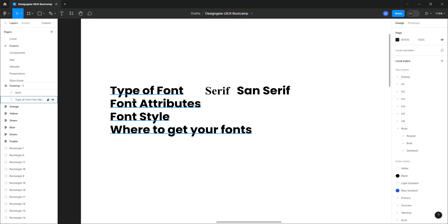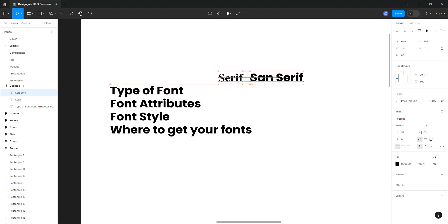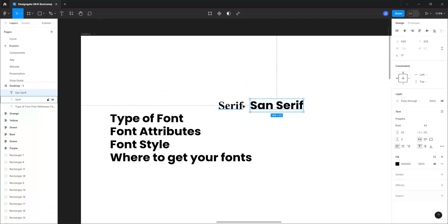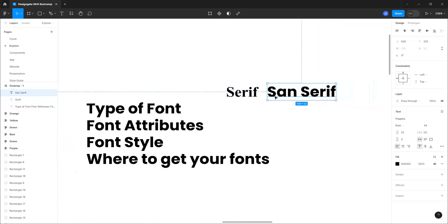There are basically two things you want to consider. The first is: do you want to go with a traditional font — the normal fonts you find everywhere — or do you want to go with something new? Once you've decided that, you can decide whether it's going to be a serif font or a sans-serif font. A serif font has that extra detail on the letterforms, while a sans-serif font is a bit cleaner without those details.